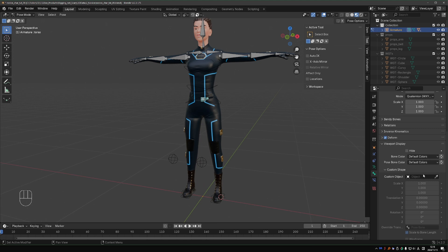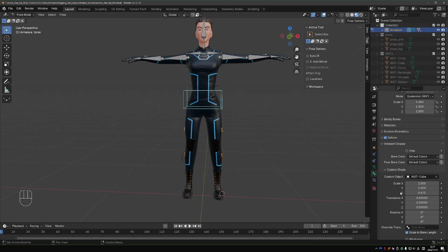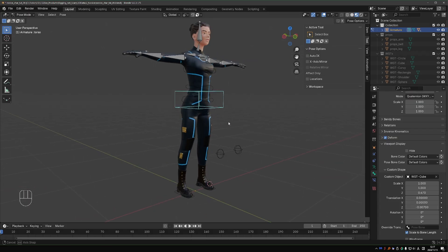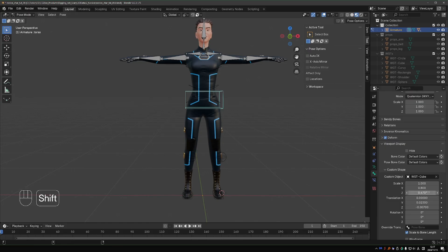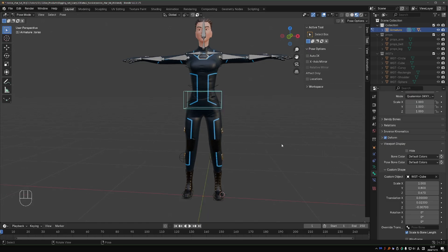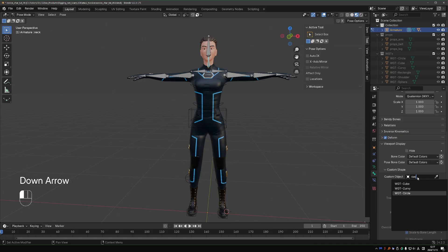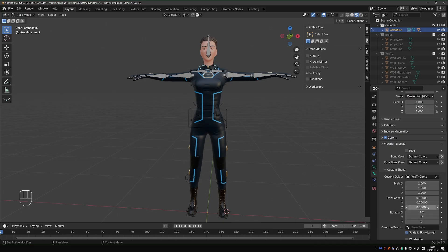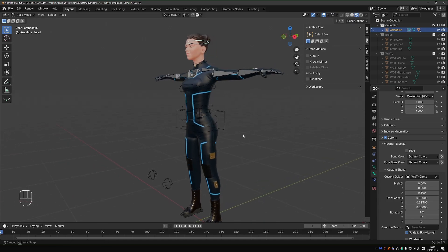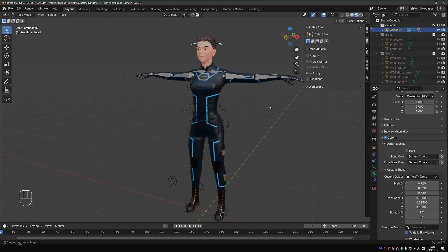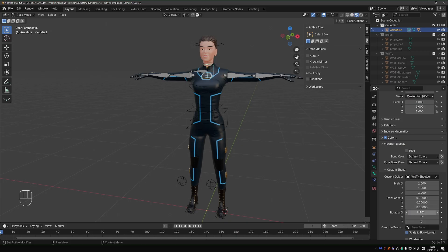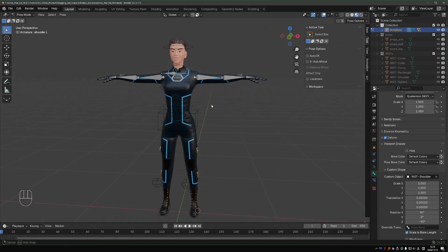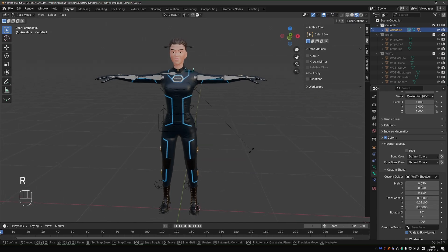For the torso bone, I'm going to use WGT Cube. I'll use Scale and Translation to shape it exactly as I want. For the neck, I'll use a circle. Copy the shape to the head. For the shoulder, I'll use the special shoulder widget that I created. I just need to orient it and position it the way I like, and that will give me an intuitive shoulder control.